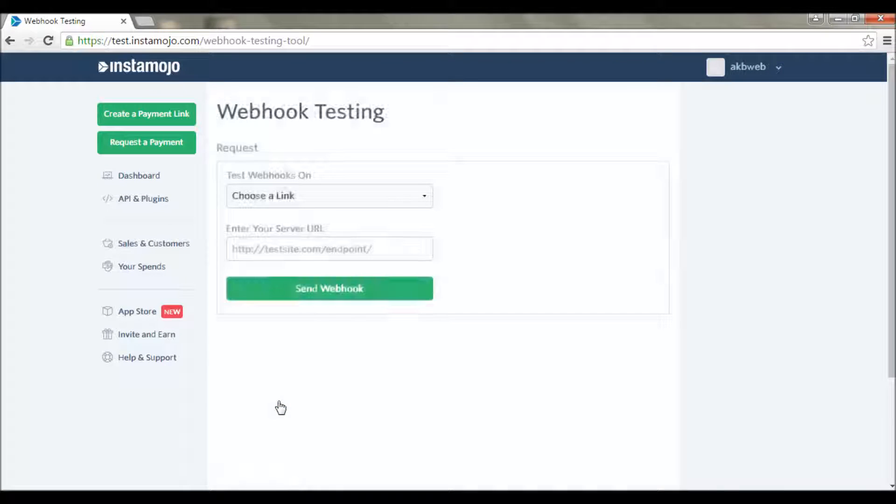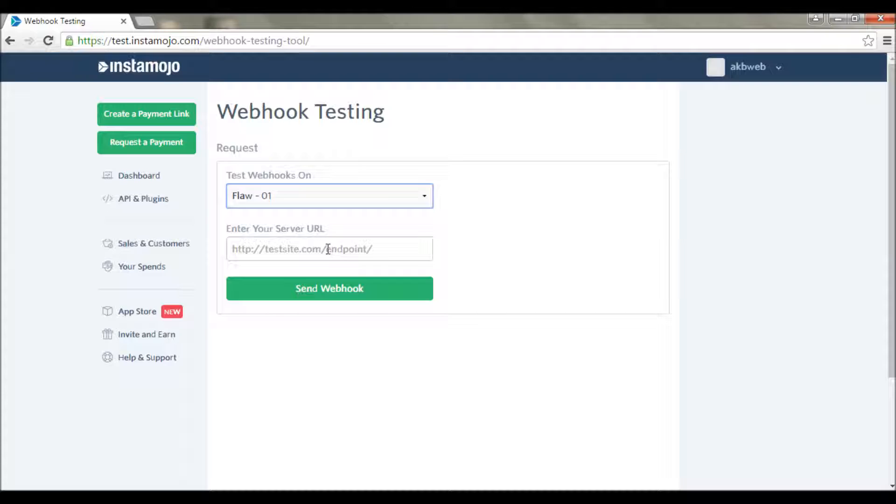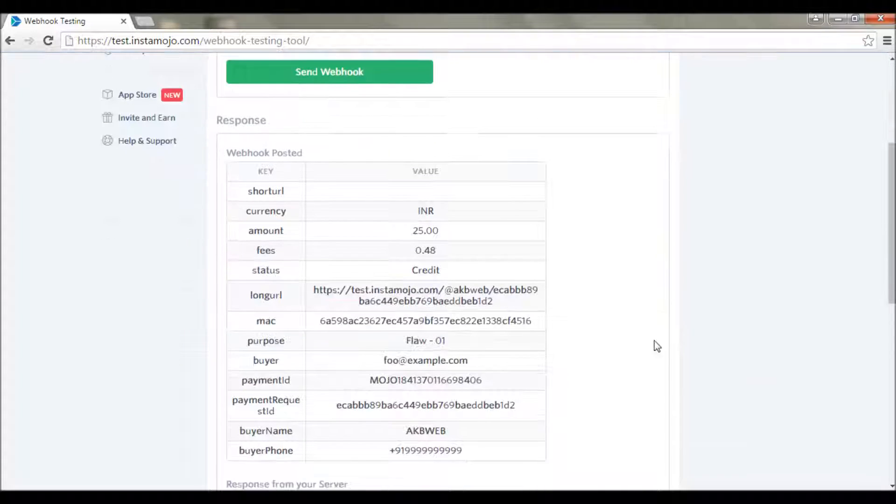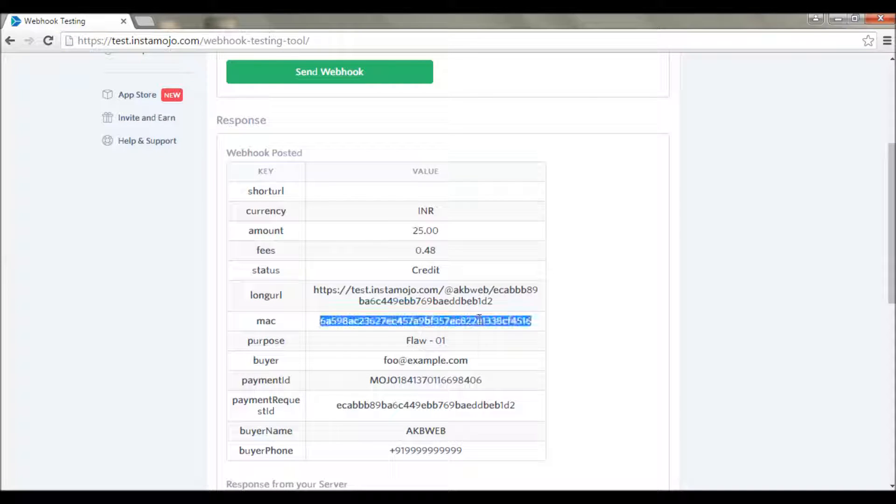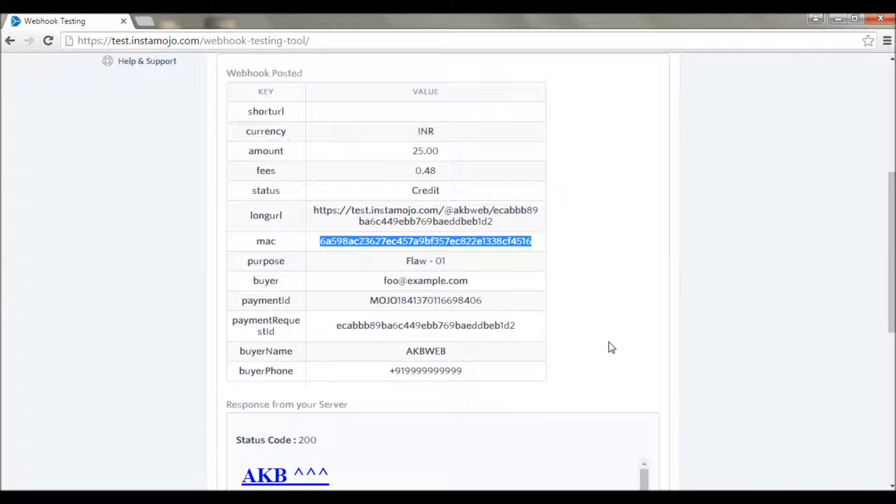Whenever we pass a webhook to our website, every post request one MAC ID is passed along with other values. First of all we will take this MAC ID and then combine it with our salt and do some maths on it. If the value matches our value then we will record this in our database or else we will just ignore it.